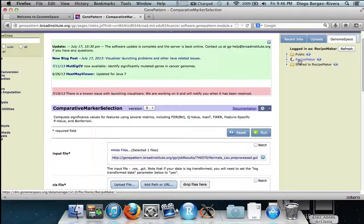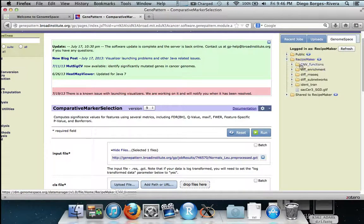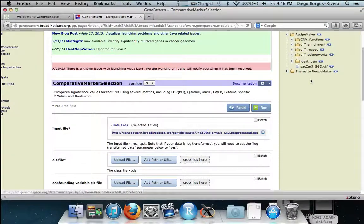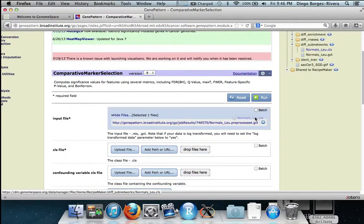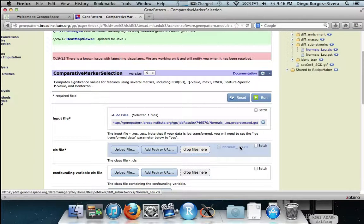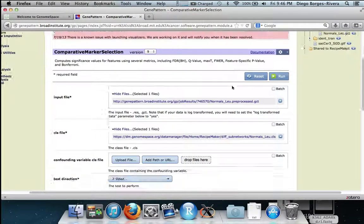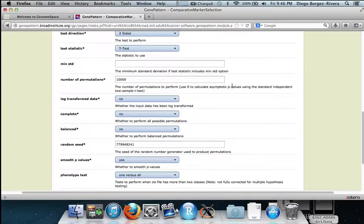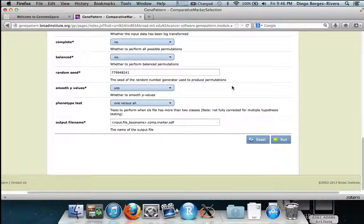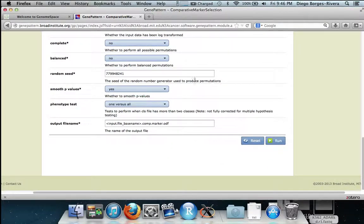We select the CLS file from our GenomeSpace tab from the subdirectory we created earlier, drag and drop to the dot CLS file. We then hit run.